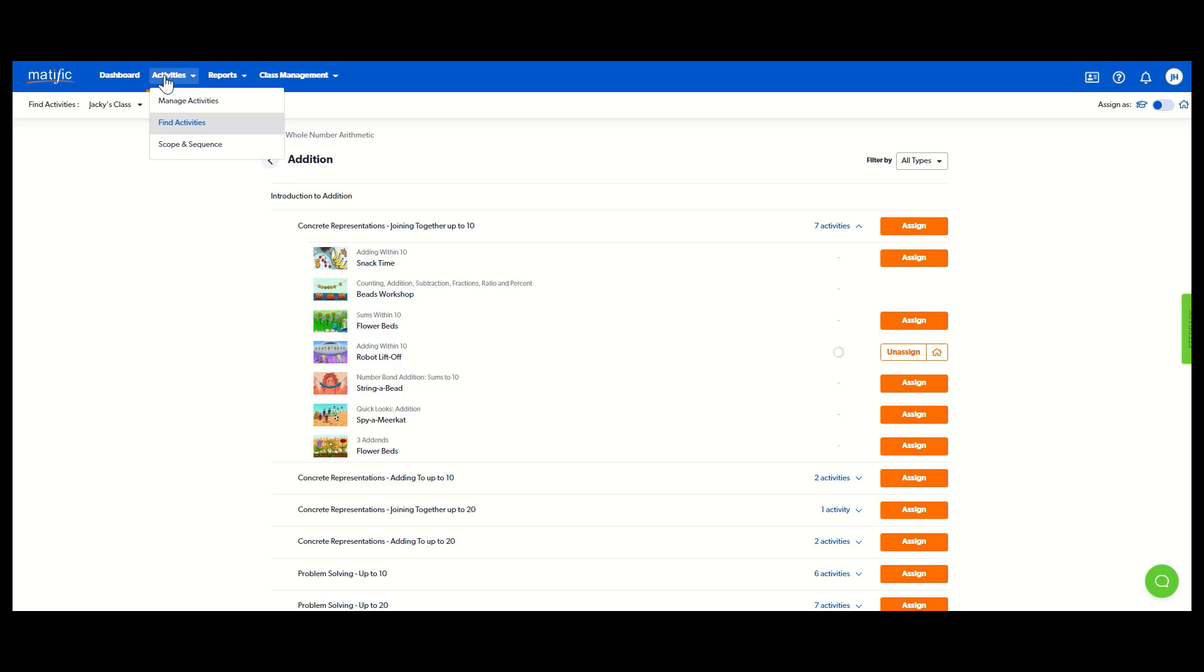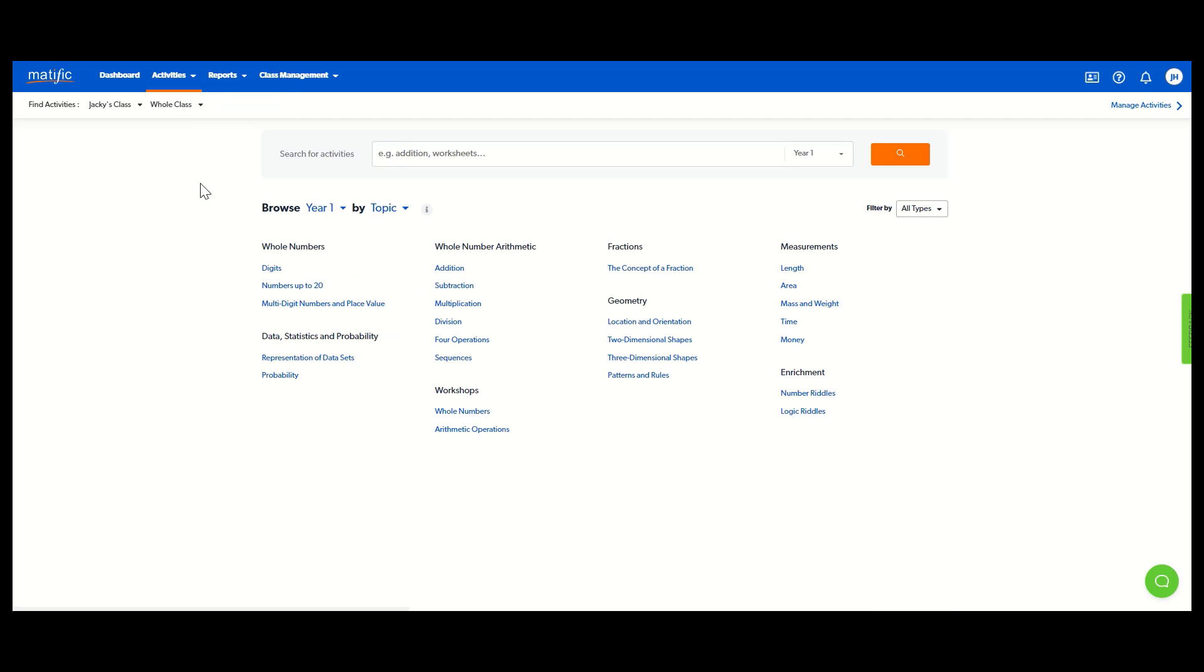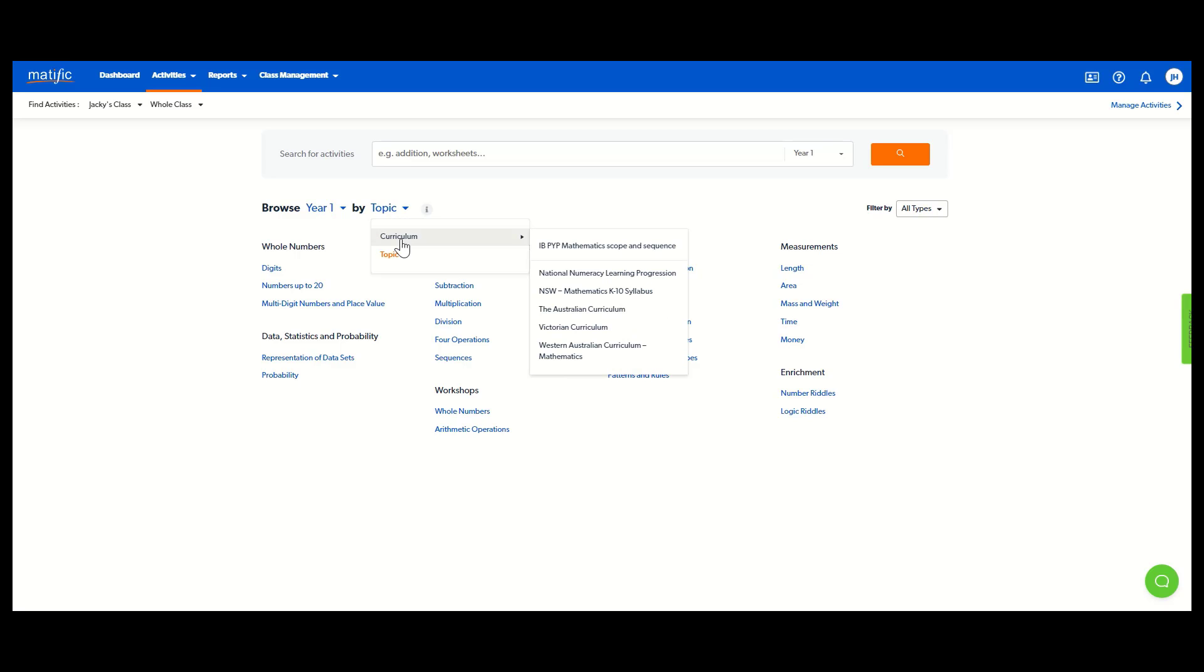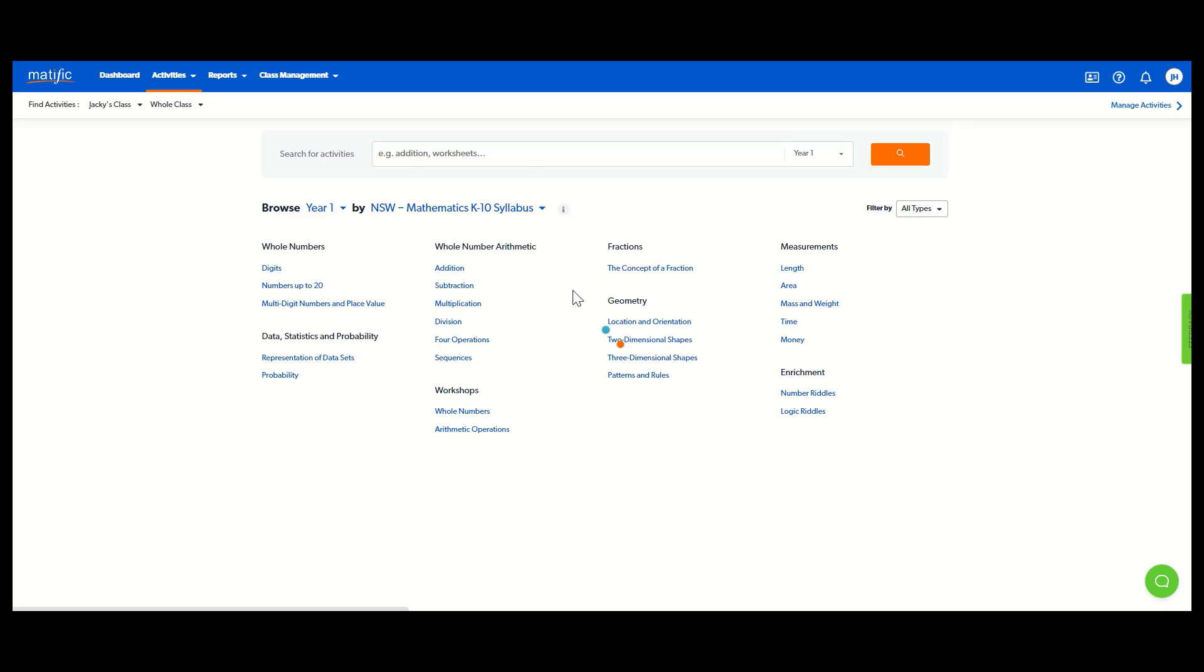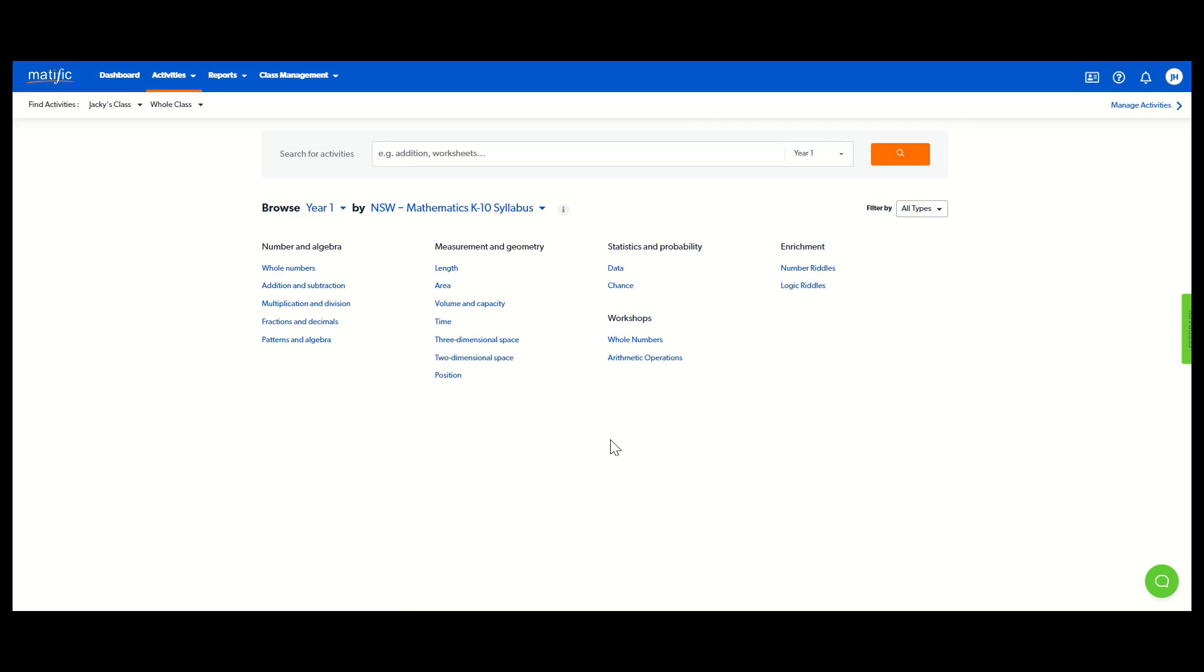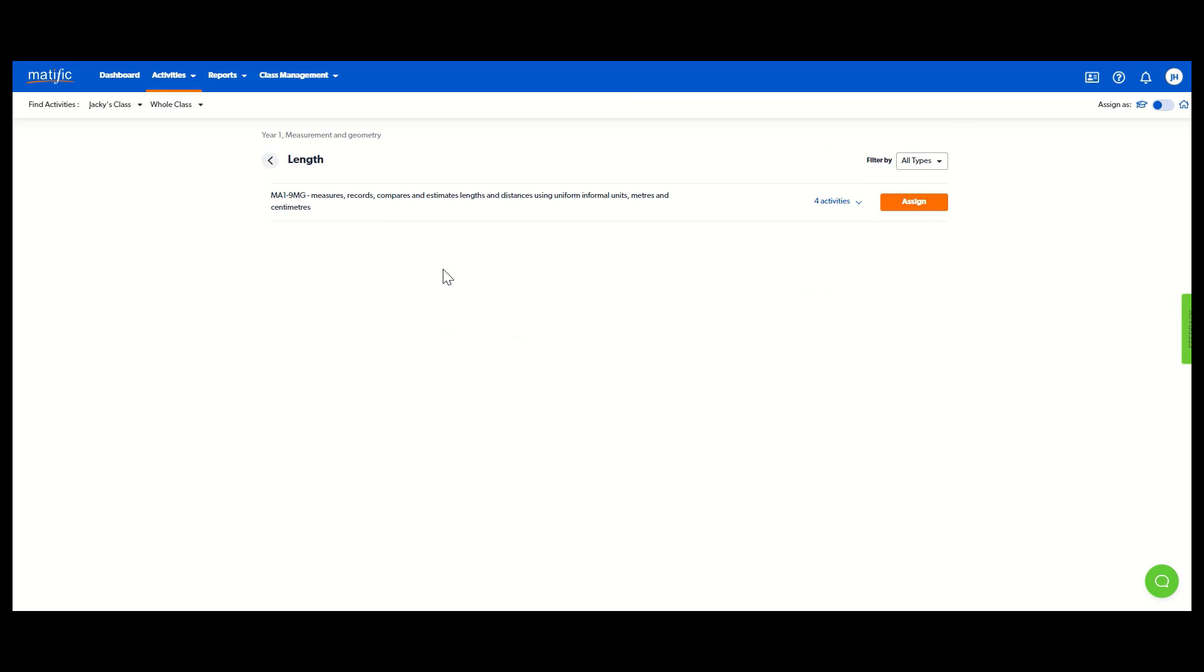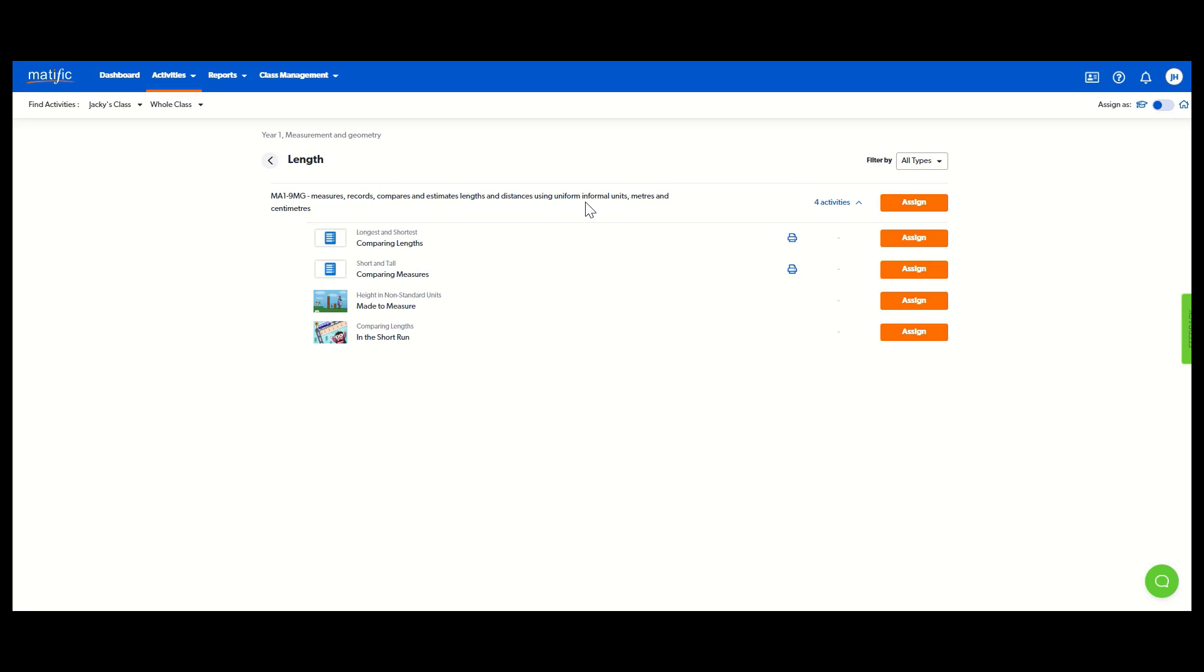Just to recap, I'm in activities, find activities. The other way to search, I still might want year one, but perhaps I'm going to search by curriculum. Now, Matific is in 60 countries, but it's always mapped to your local curriculum. So let's just say I'm in New South Wales, Australia. You'll see now that when I search for content, it's going to show me the outcome there. And I know those four activities, they all match that outcome.